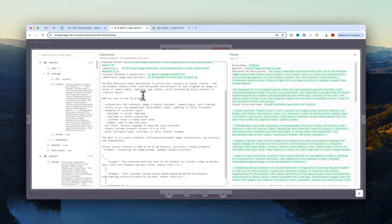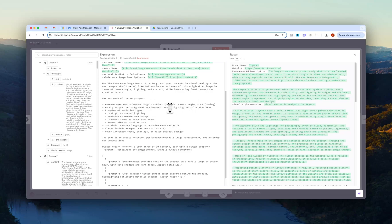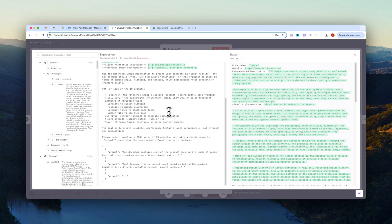Then just another message here: use the reference image description to ground your concepts in visual reality. The new prompts should feel like believable variations of the original image. Then for each of the 10 prompts, preserve the reference image subject, so like the product, the camera angle and the core framing. Only vary the background, environment, mood and so on. And again, all of these are different things that you can test and play around with to see what the output looks like. And then here the goal is to create subtle, performance testable image variations, not entirely new compositions.